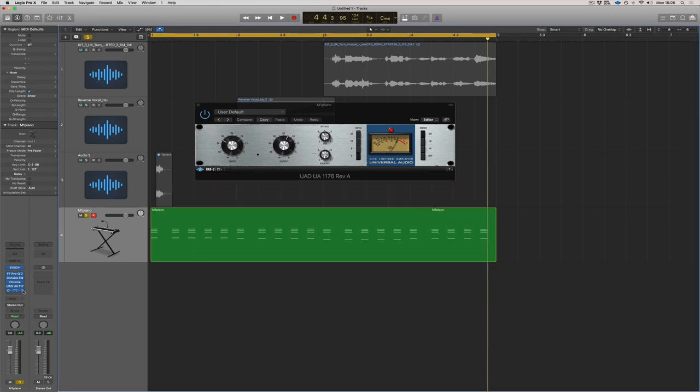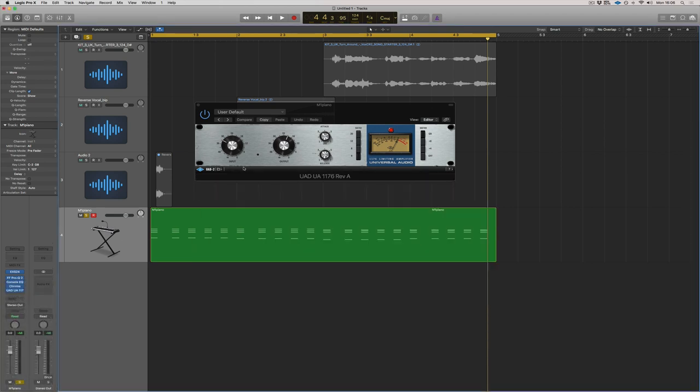Here we go. And you just want to choose Studio FET. So what are we doing with this compressor? Well, we want to work out what the attack is first.